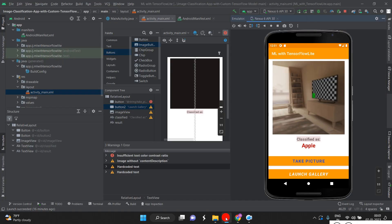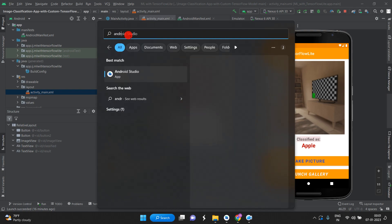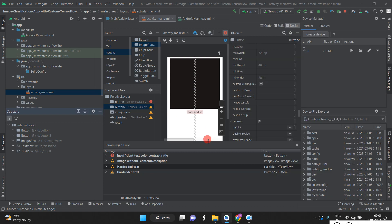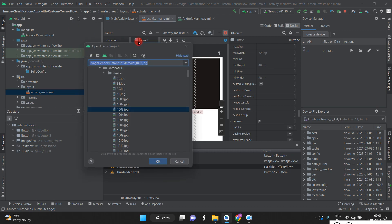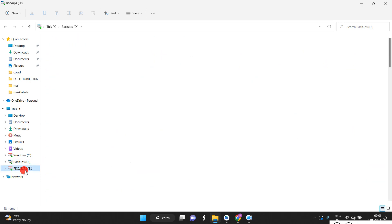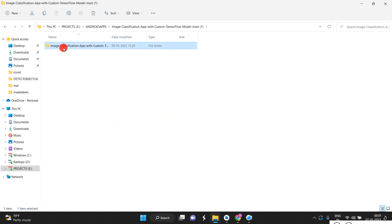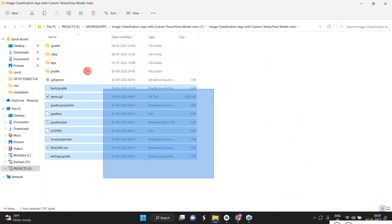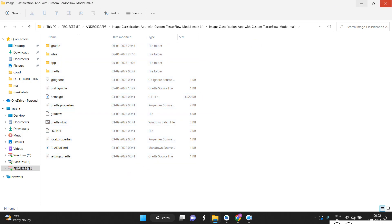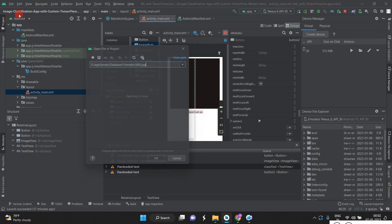Now we go to Android Studio. Just install Android Studio and open it. Once you open it, go to File > Open. I already have the Android Studio files here — image classification app custom — these are all the Android application files. We need to open this application, so go to File > Open.